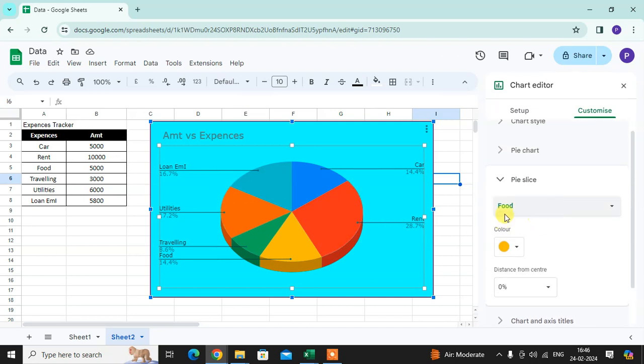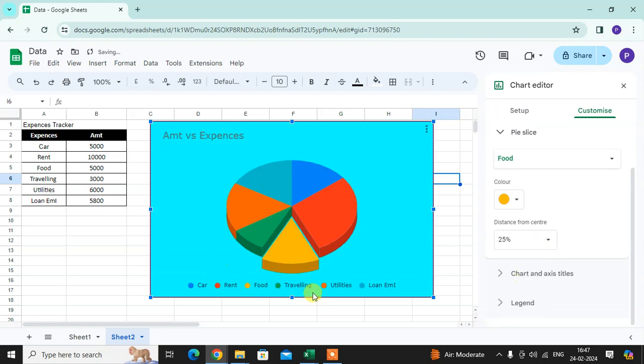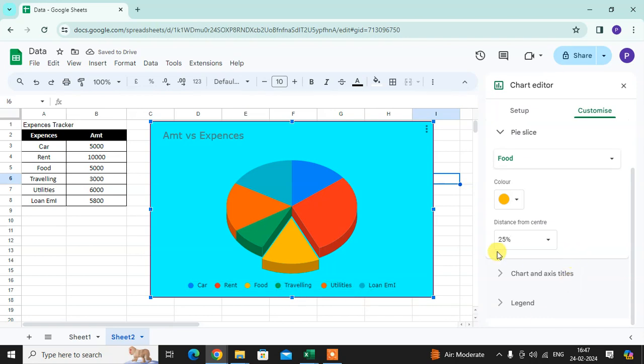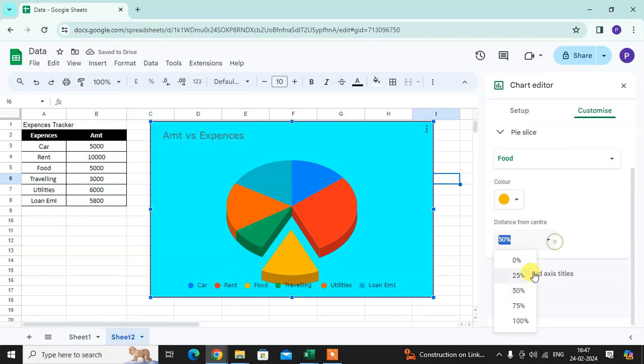See, I selected the pie slice for food. What is the distance of the pie slice? You can see, if I select 50, you can see the 50 distance. I'll select 25. Then chart...